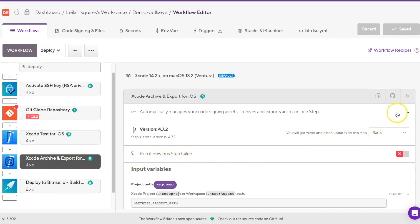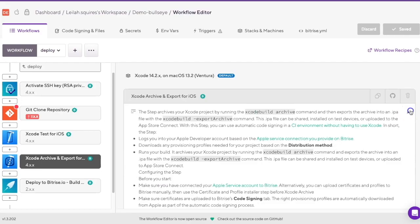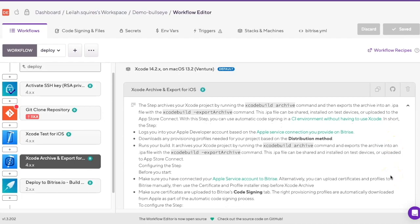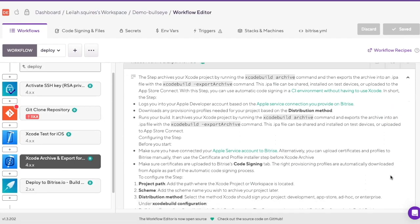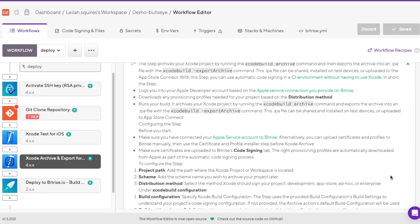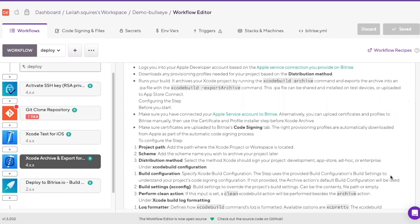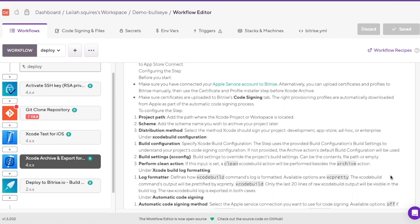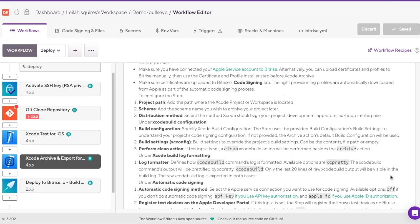For example, the deploy workflow for an iOS project will include the Xcode archive and export for iOS step, which archives an Xcode project, exports it into an IPA file, and allows for automatic code signing in Bitrise without using Xcode. It also downloads necessary provisioning profiles, runs the build, and other configuration options for various settings, including Xcode build, step output and export, caching, and debugging.